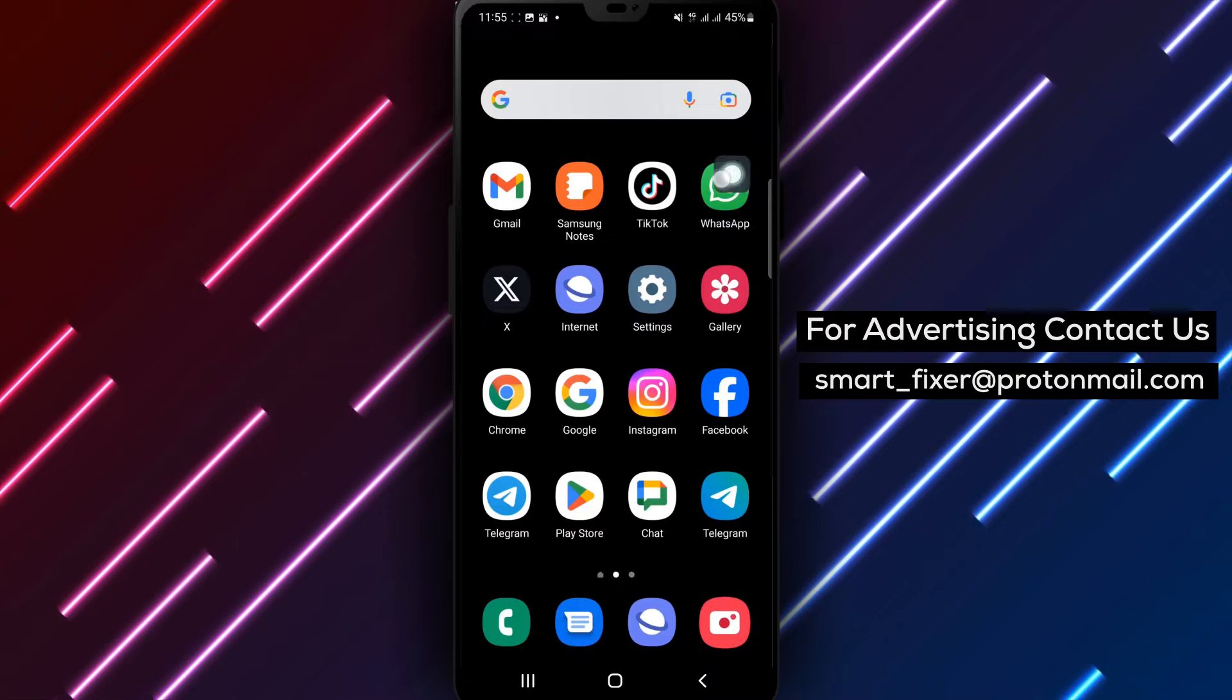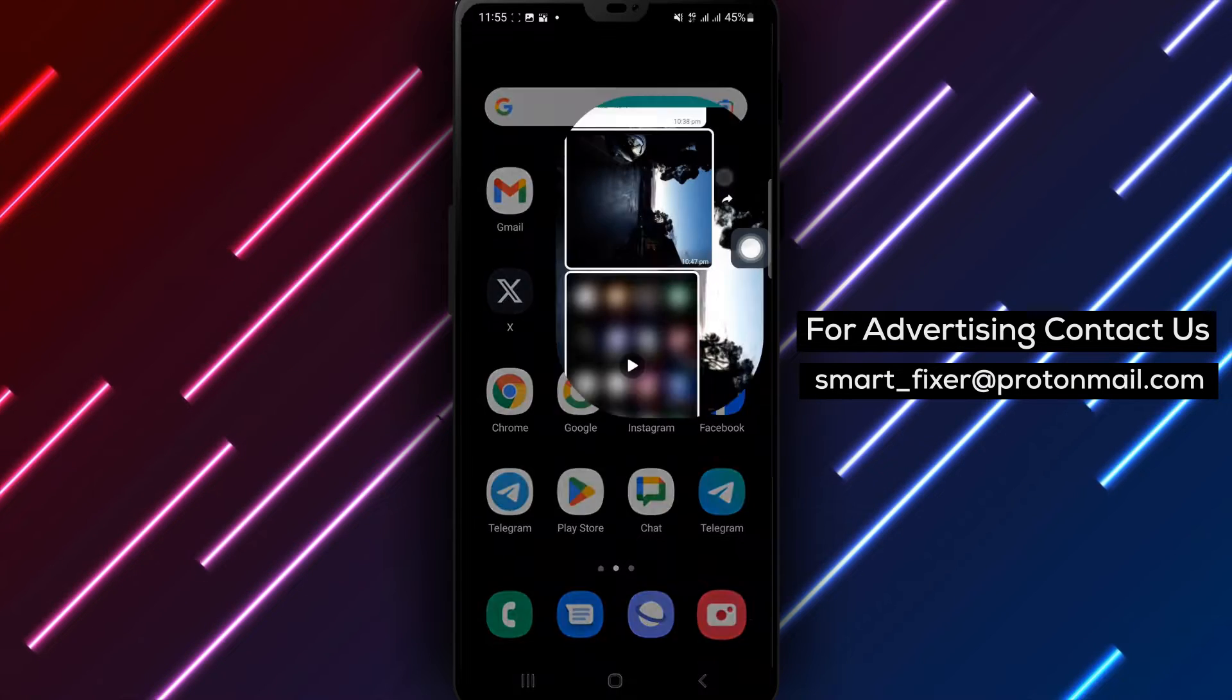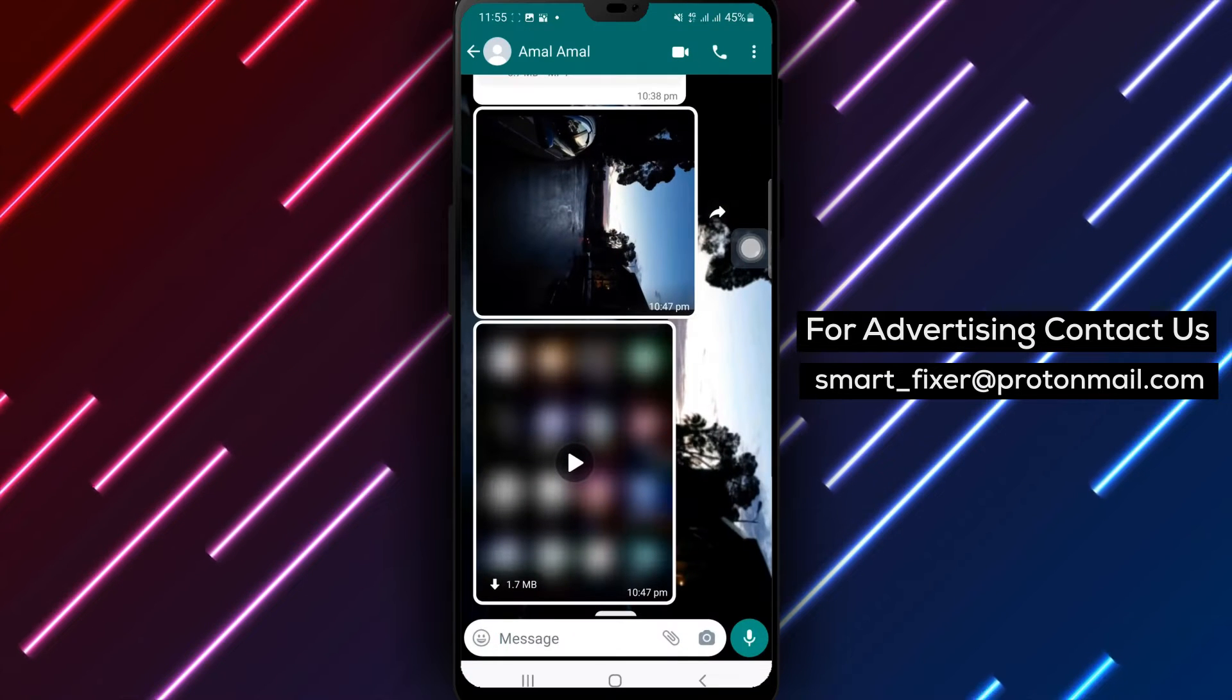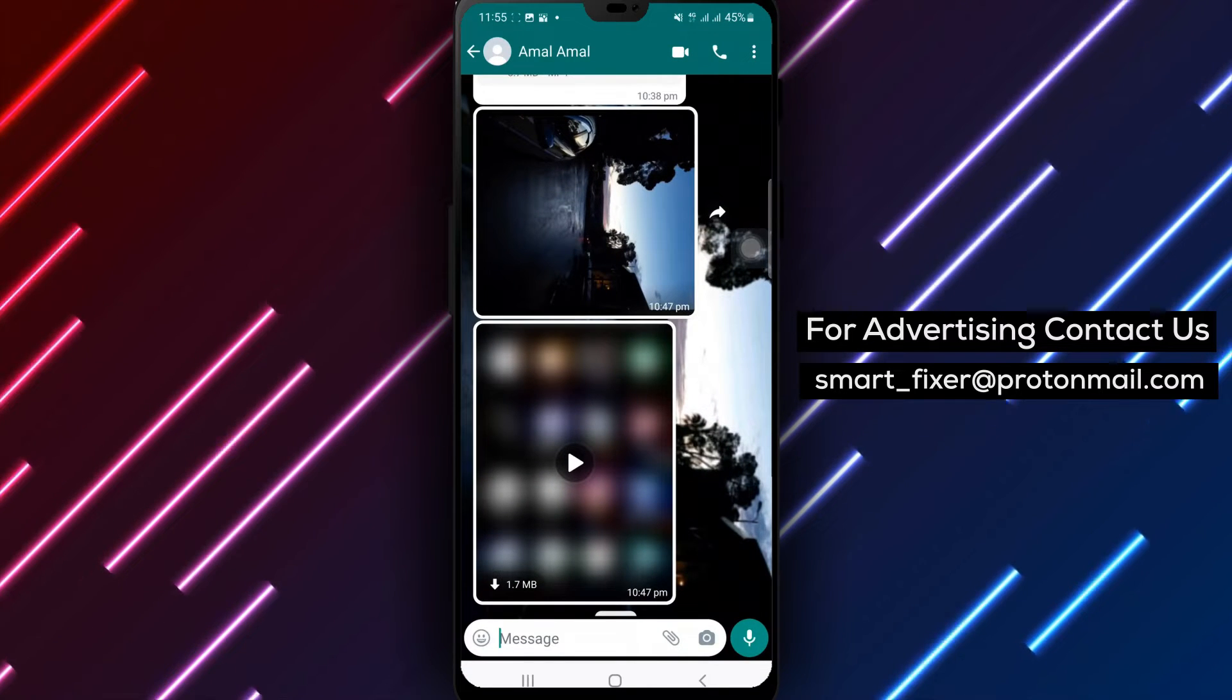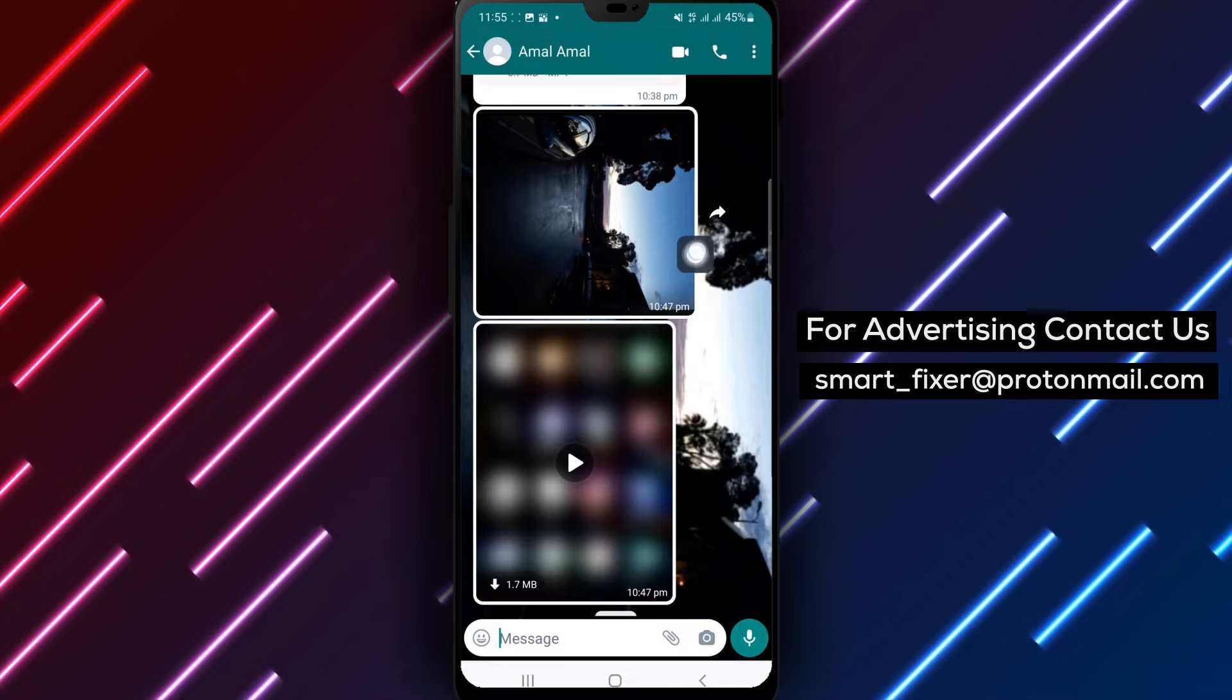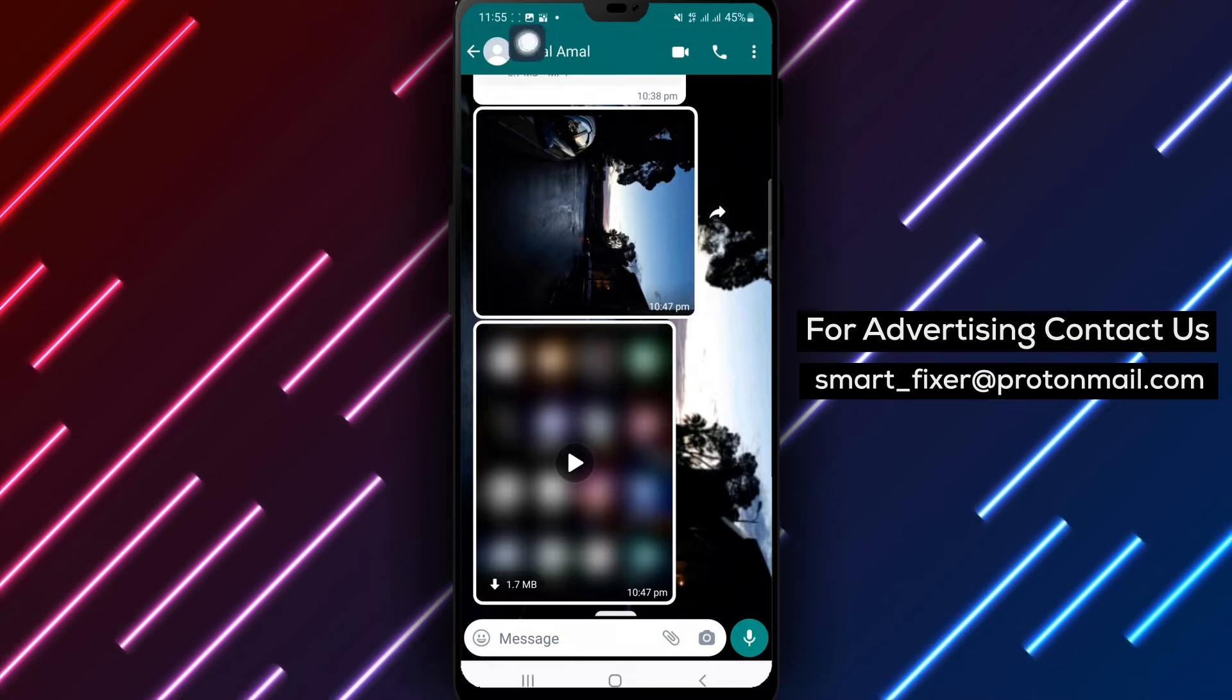Step 1: Open the WhatsApp app on your Android device. Step 2: Tap on a chat that you want to view the links in.